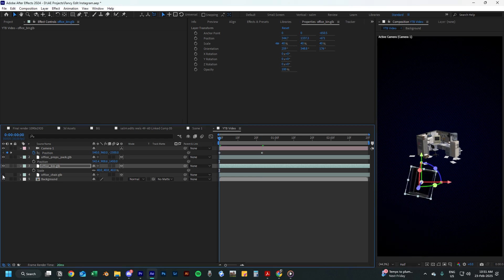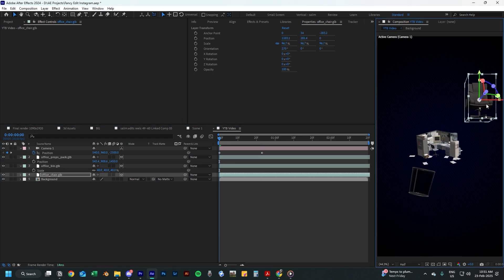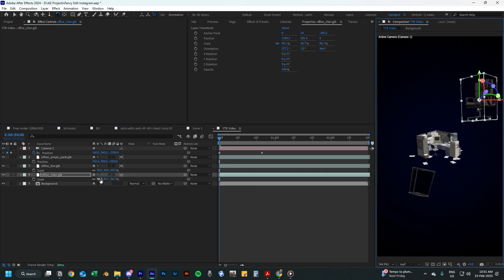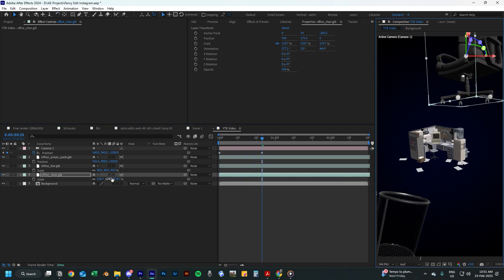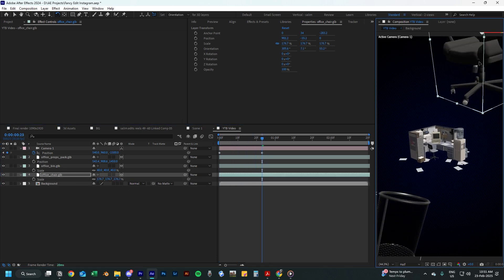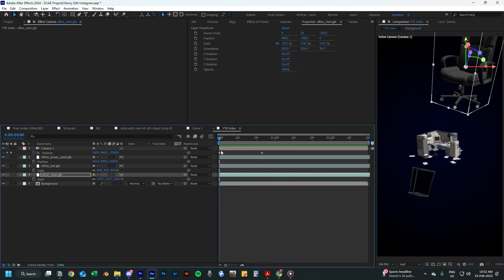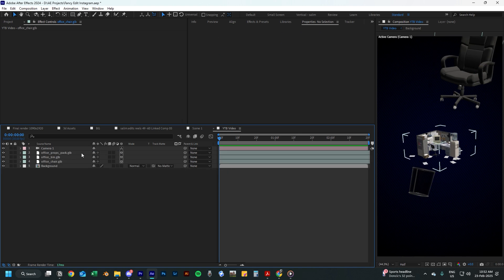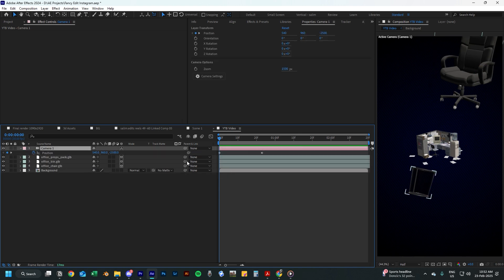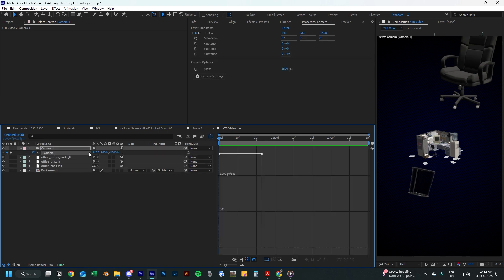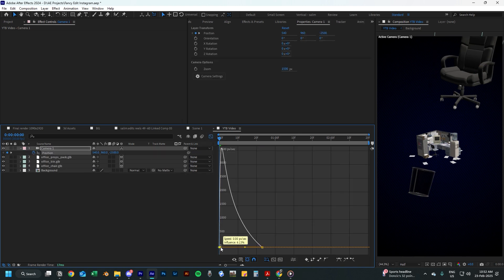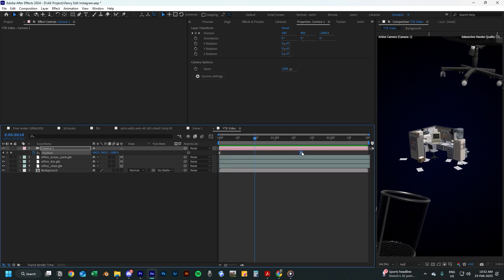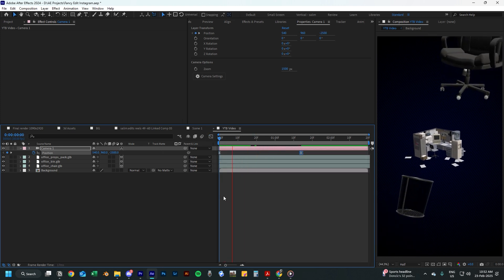Then we can add the chair 3D asset to the scene. Again, just more adjusting — I am making sure everything flows smoothly and is in the proper position and orientation. Once everything looks good, we can start adjusting the speed graphs to make it look like this, so there is a quick zoom in at the start to hook in the viewers.